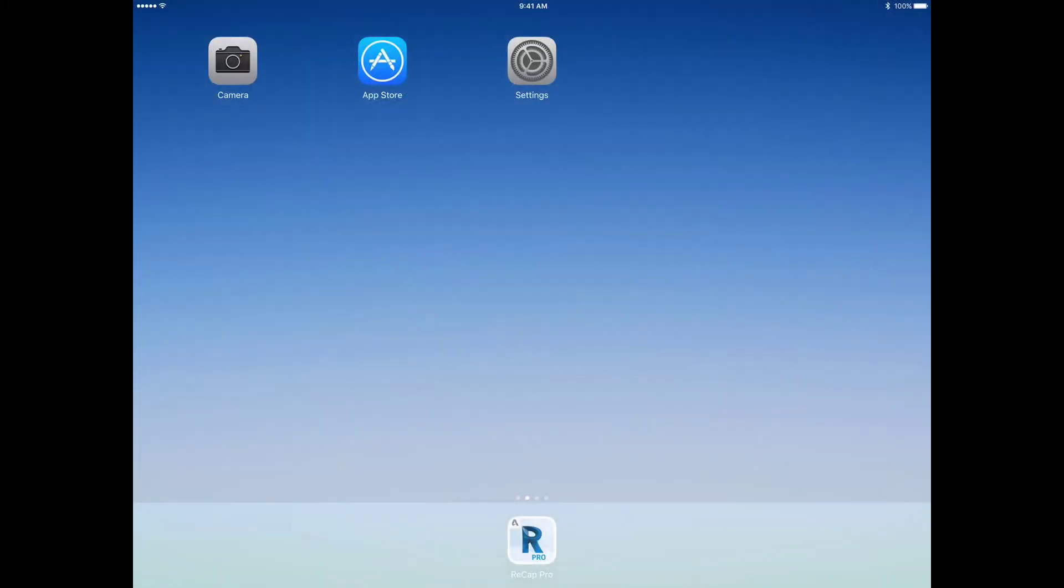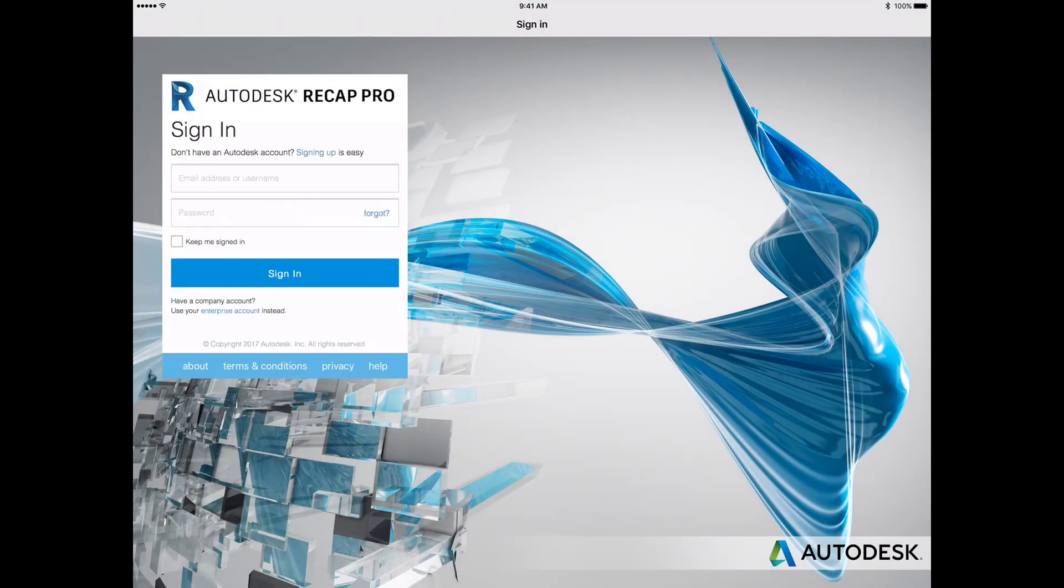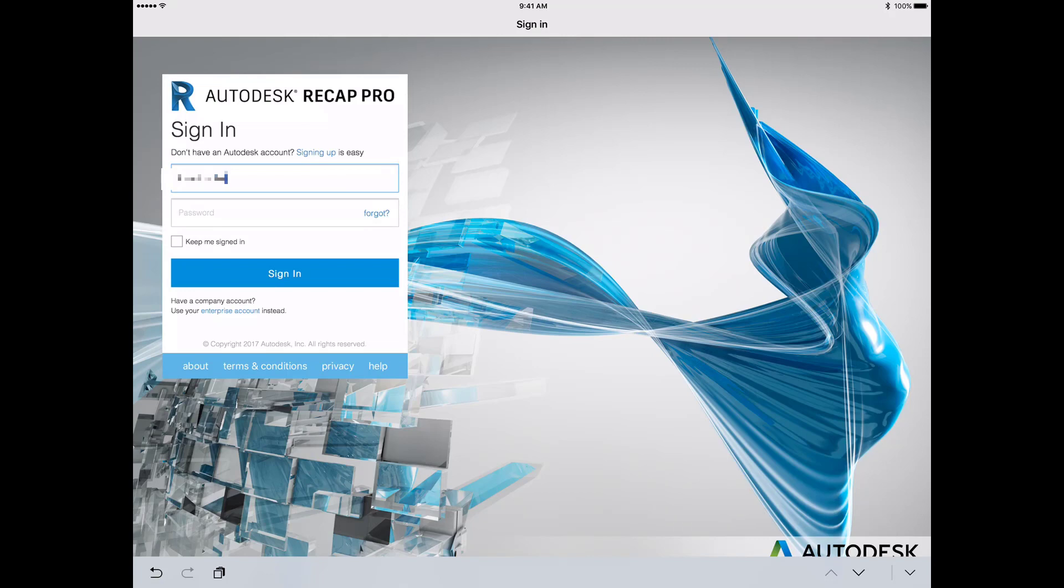Launching the ReCapPro for mobile app from the iPad Pro screen will bring you to the login screen. You must enter an Autodesk ID at the prompt. Your Autodesk ID must be associated with a subscription to ReCapPro.